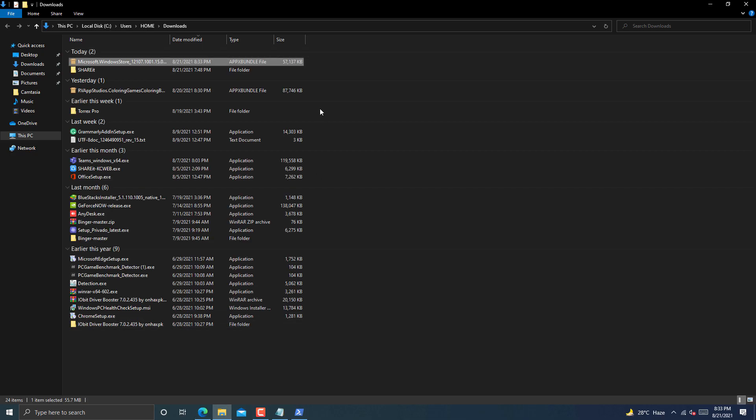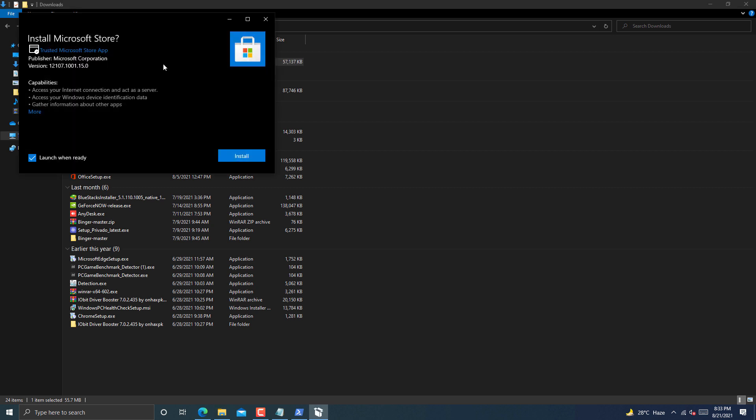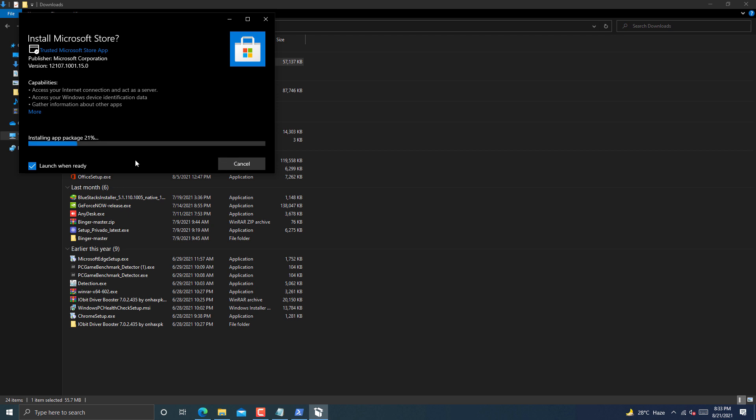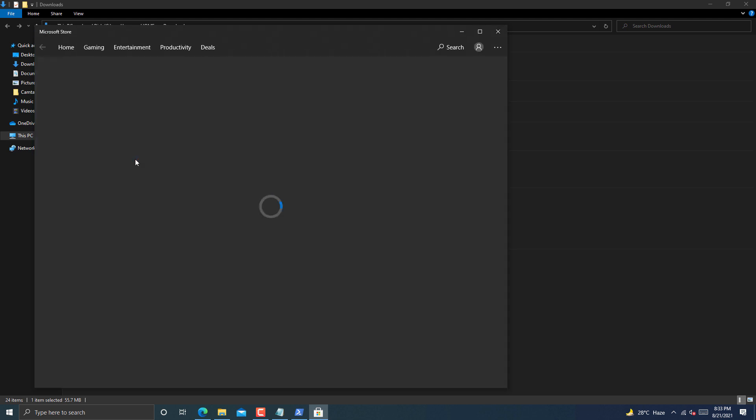After downloading is complete, open it in folder. Now double tap on this file to run it. Don't change anything and install it. After installation Windows Store automatically opens. By this method you can install Windows Store latest version that will fix your Windows Store problems.